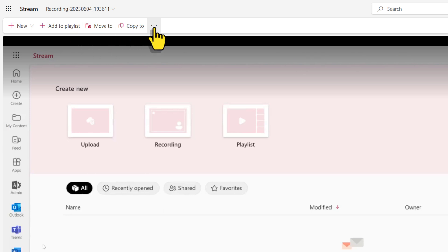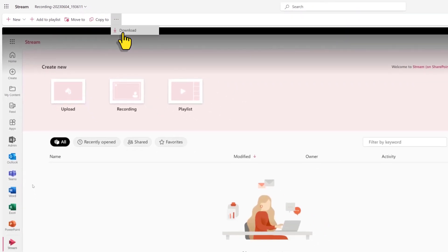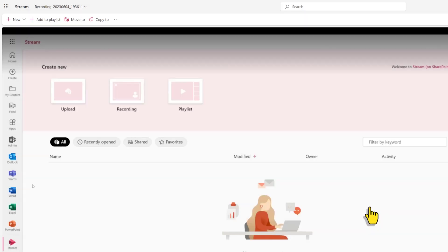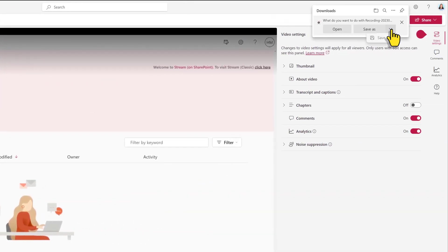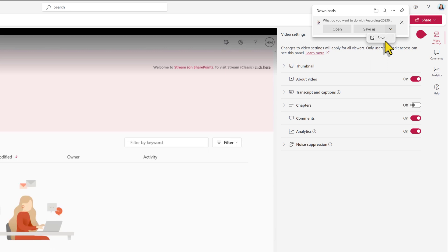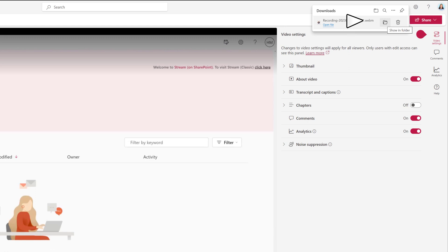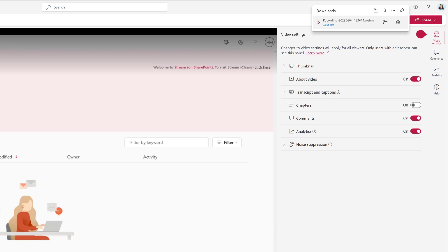You can also click on the three dots and download a copy of the video. A floating dialog box will appear letting you know that this is the video only and not the content such as transcripts. Now I usually download the videos because I want to put them in proper editing software. The one thing that's important to know is that it's going to download as a WebM file, and a lot of video editing softwares need it to be an MP4 file. I'm not sure why Microsoft chose this file type, but just know you may need to convert the file to an MP4 to use it with other software.